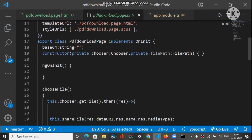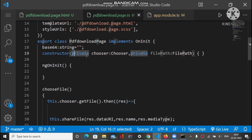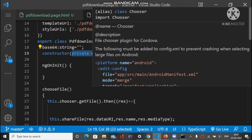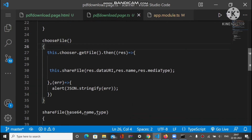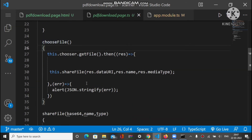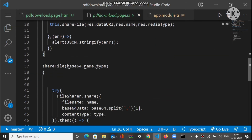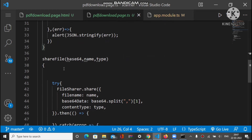We define a base64 string variable — this is basically the base64 string of the selected file. After selecting the file, the base64 value is assigned to this variable. We also mention Chooser inside the constructor to use the functionality of the Chooser plugin. We have two methods: choose file and share file.